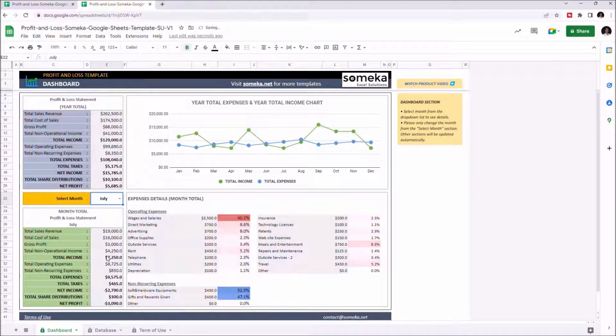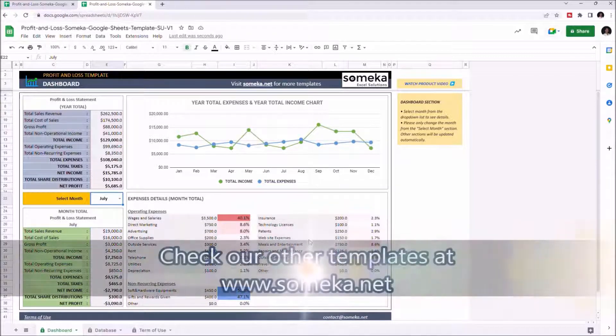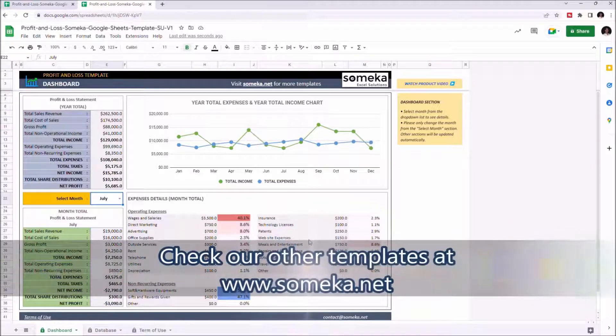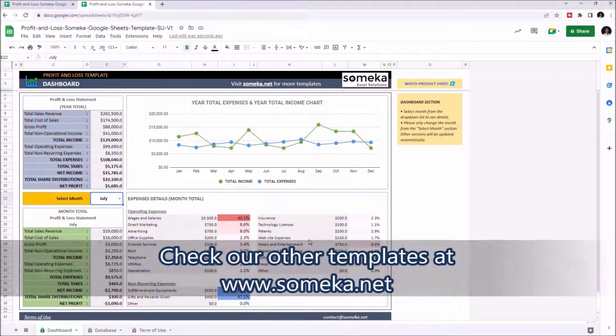Once you choose the month, the financial details of that month will be displayed below. Thanks for watching, and don't forget to check our other templates at www.someka.net.